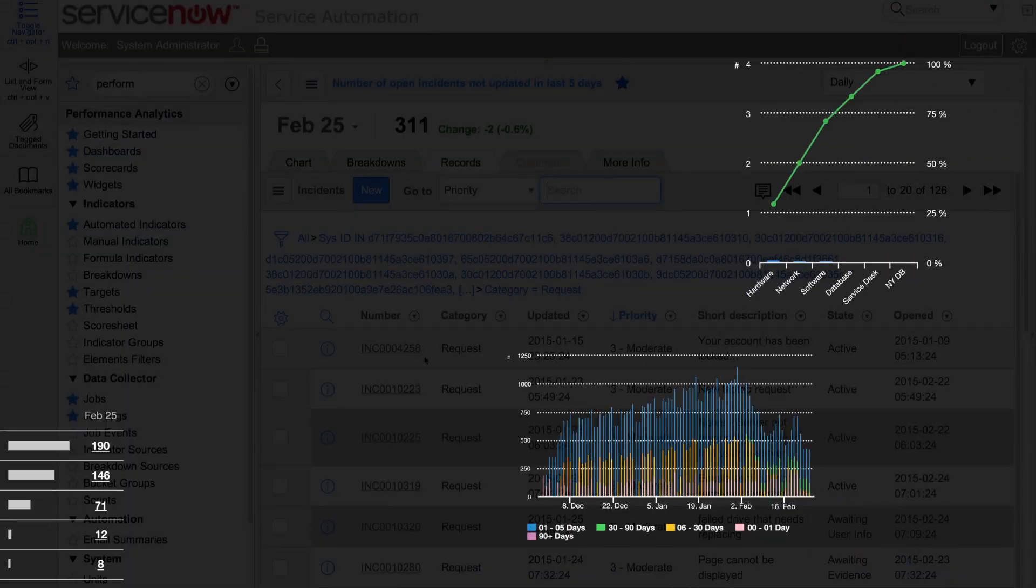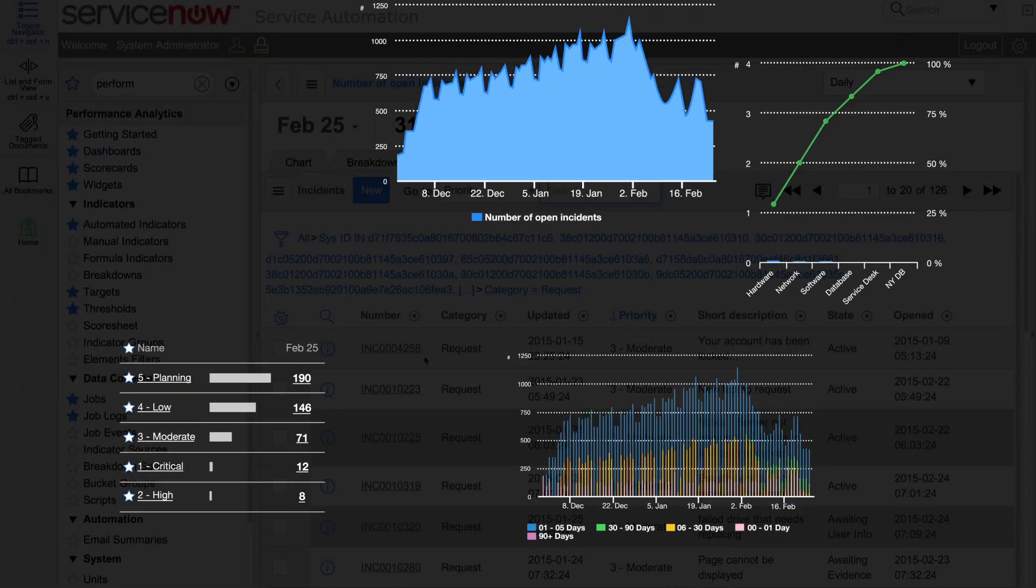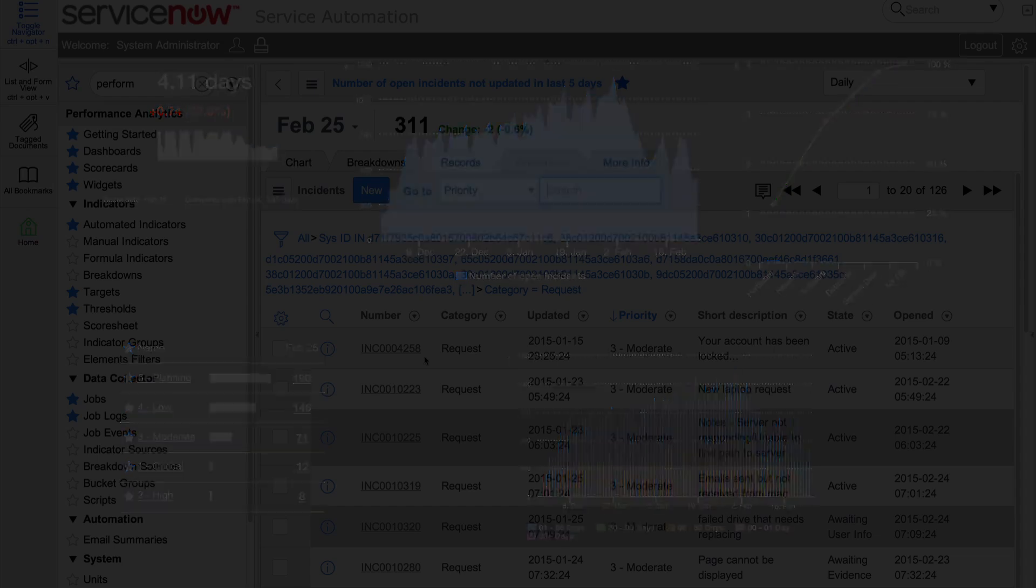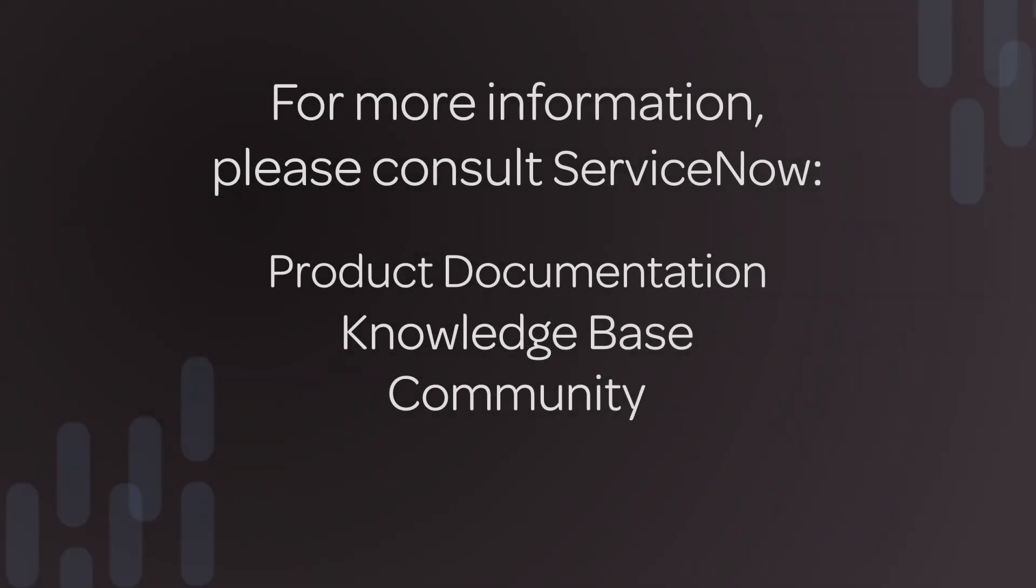Performance analytics allows us to see trends in our data. Trends in our data, in turn, provide us with insights that we can use to drive our activities based on what we're seeing in our indicator scores.